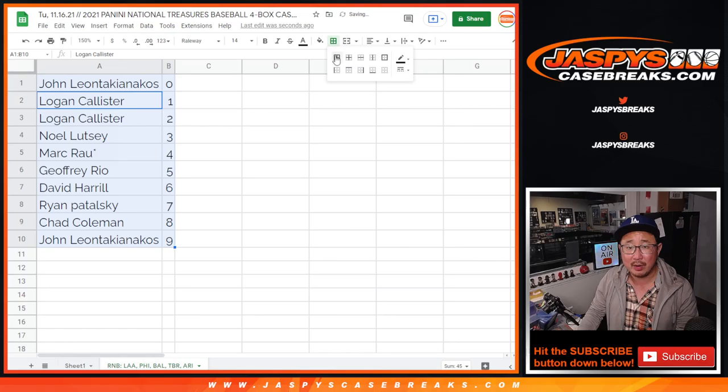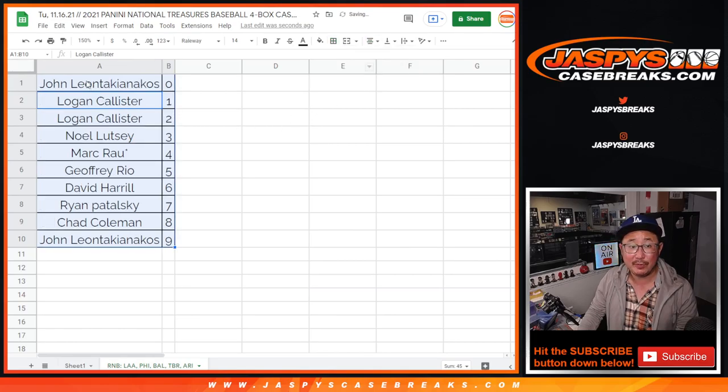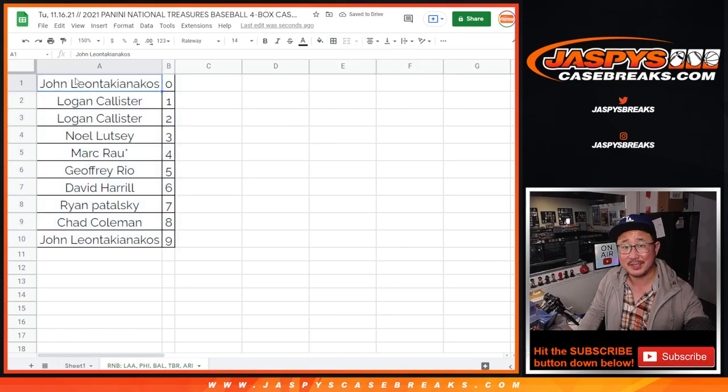We'll order those numerically. And coming up in a separate video will be the break itself. JaspysCaseBreaks.com.